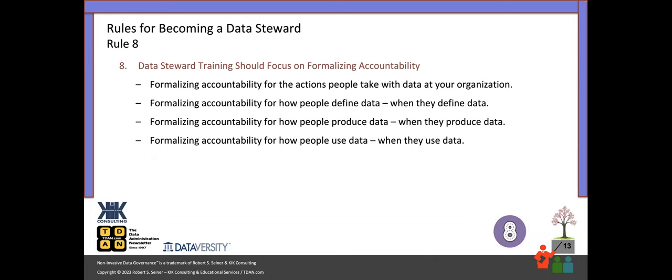Rule eight: data steward training should focus on formalizing accountability. Formalizing accountability for what? For the actions people take with data — how people define data, when they define data, how they produce data, how they use data. All of these things are really critical. Data stewards need to be trained. If everybody is a data steward, we can't expect them to just start doing data steward stuff. They need to be educated — trained on what it means, why they've been identified, why they've been recognized as stewards, and how they can help to steward the data better for the organization.